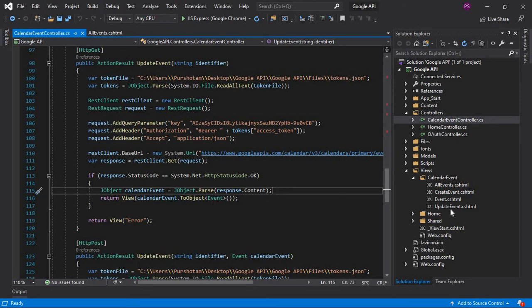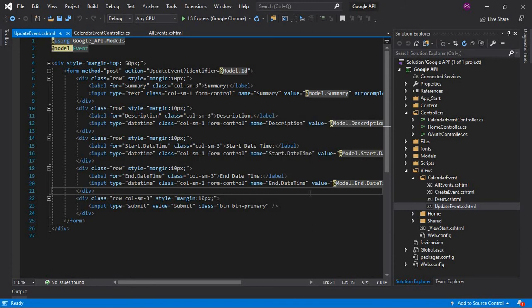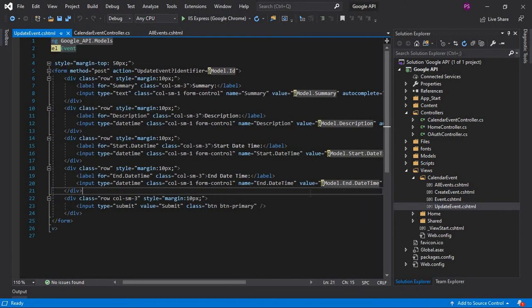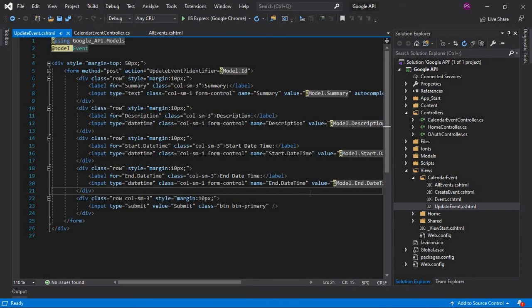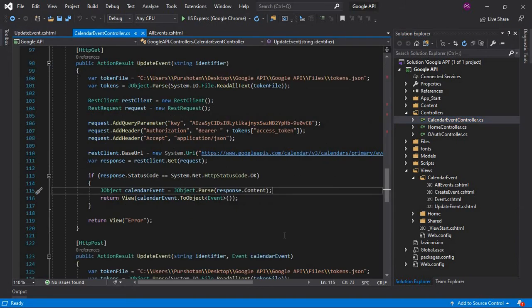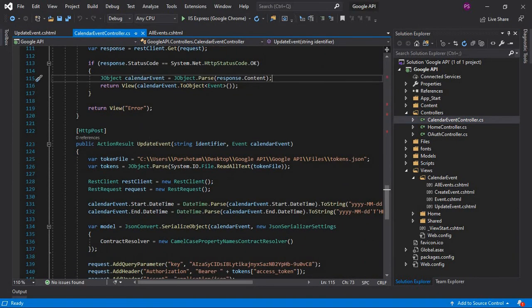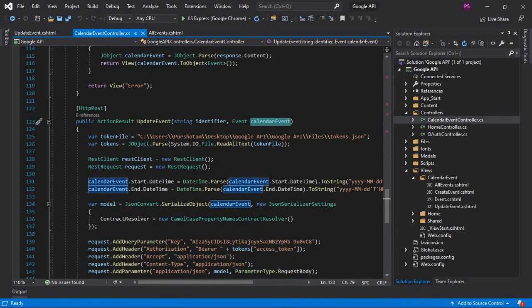Let's see the update view. It is a simple form which gives us the pre-populated data of the event. If you update the data and submit, it will navigate us to the update event method with the identifier of the event.